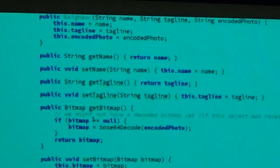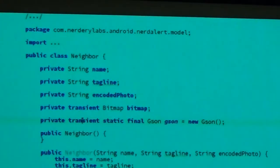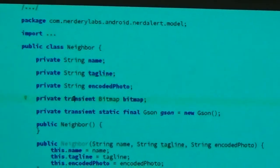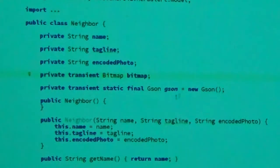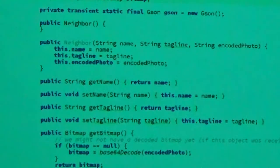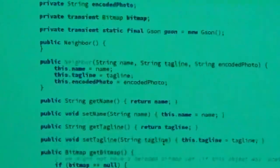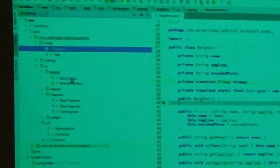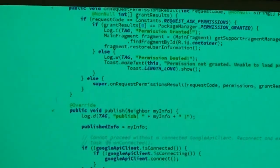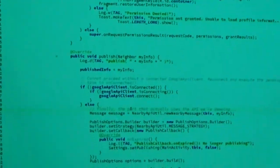We also have a transient GSON encoder and a transient Bitmap. When we receive the Neighbor object, we deserialize it, get the base64 encoded Bitmap, and inflate it — but we don't send that Bitmap back across. That's our Neighbor object with its helper methods.